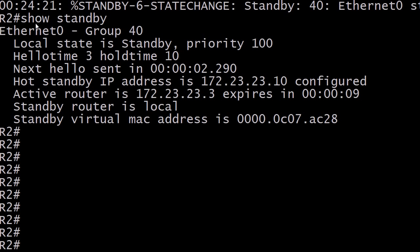First off, this command is show standby. An excellent troubleshooting command when you're starting to troubleshoot HSRP, the hot standby routing protocol. It is not anything like show HSRP, anything like that. It simply shows standby.